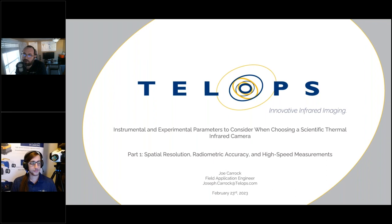I would like to let you all know that this webinar is being recorded. A link to download or view that recording will be sent to all the attendees in a follow-up email after the webinar.